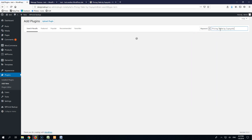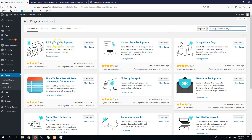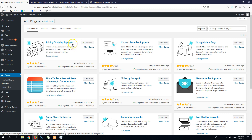I will put the link in the description below for this particular pricing table plugin. Let's go install it and activate it.